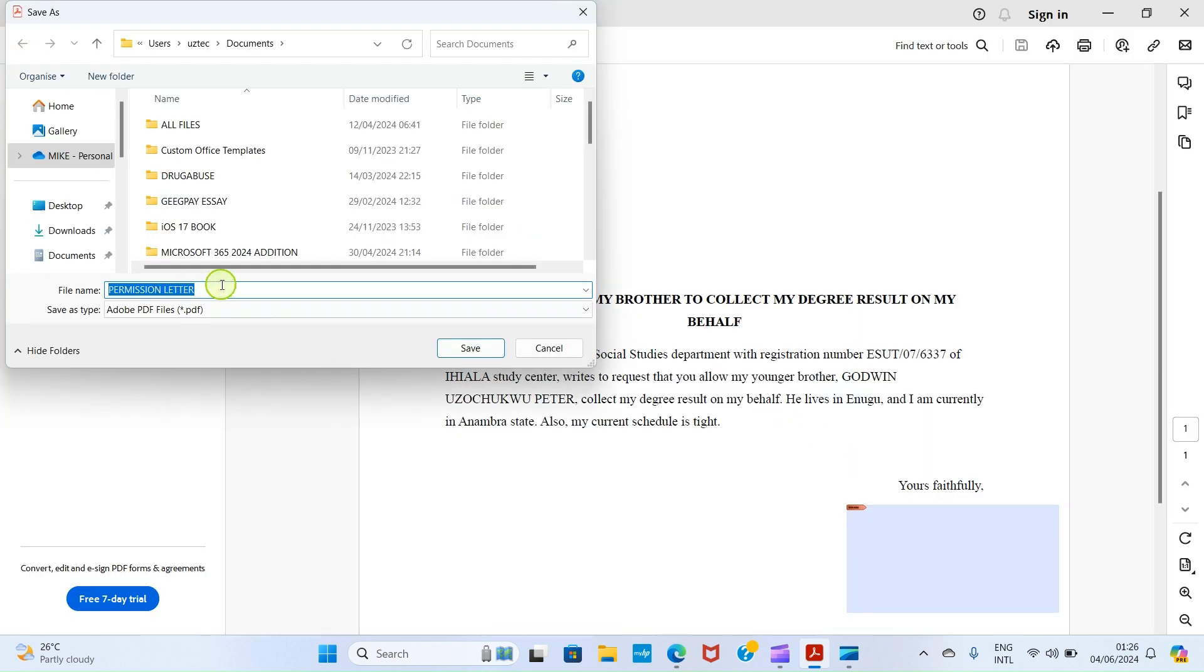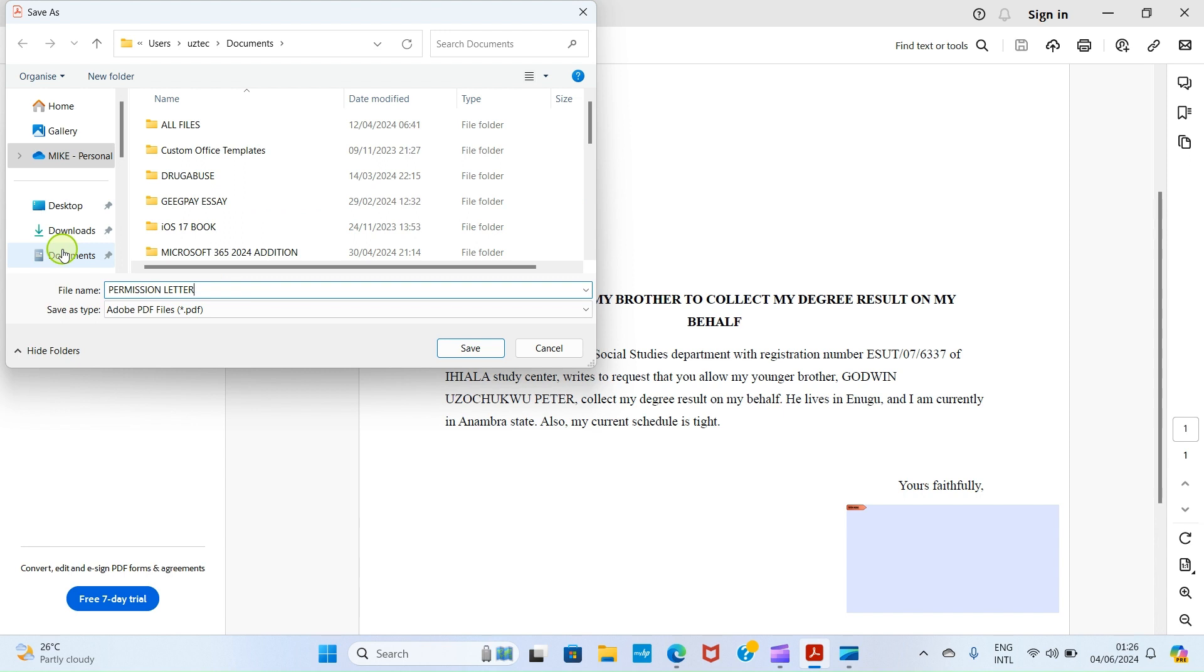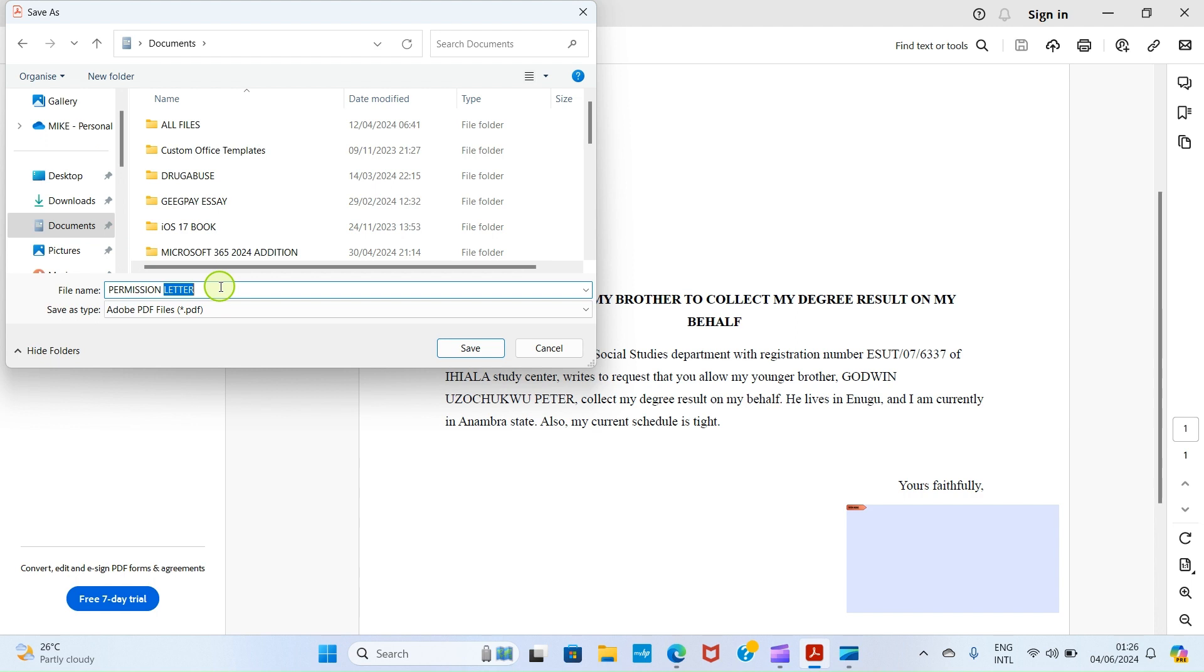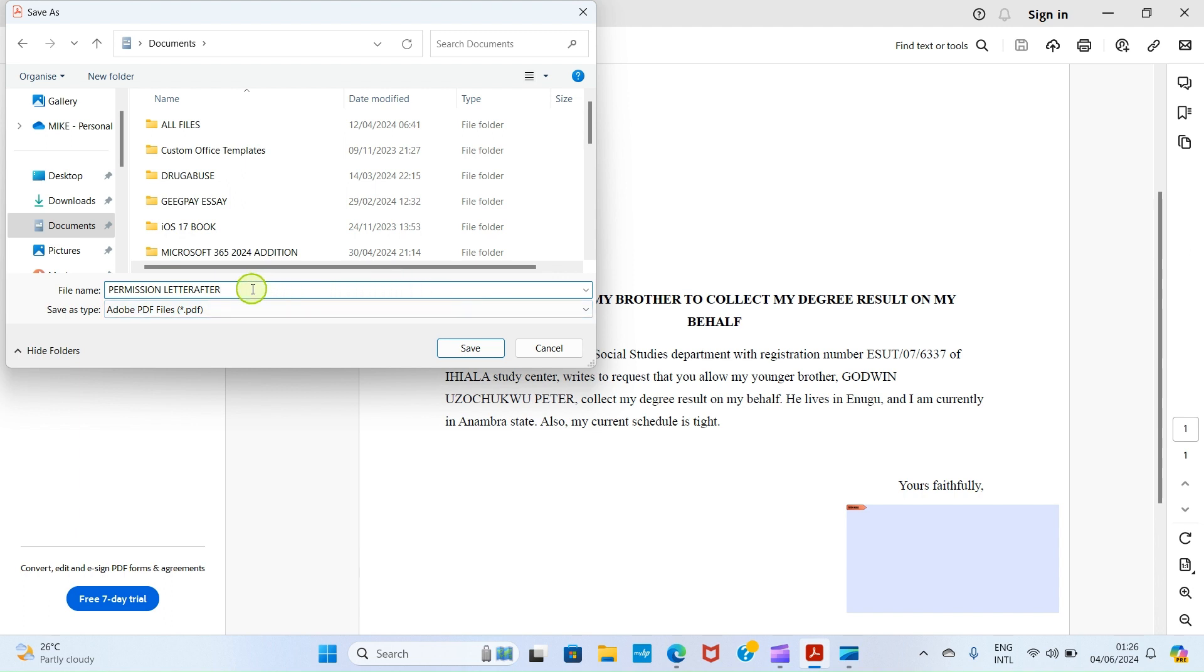It wants us to save this permission letter we are signing in our PC. As usual, I want to have it in the Documents folder. I'll click on the Documents folder. Then I can call this Permission Letter After. Why I'm giving it After is so that it doesn't replace the original letter, because if it does that I wouldn't be able to edit the information again. I can only read. That is what you call read-only, and you cannot edit it. Click on Save.